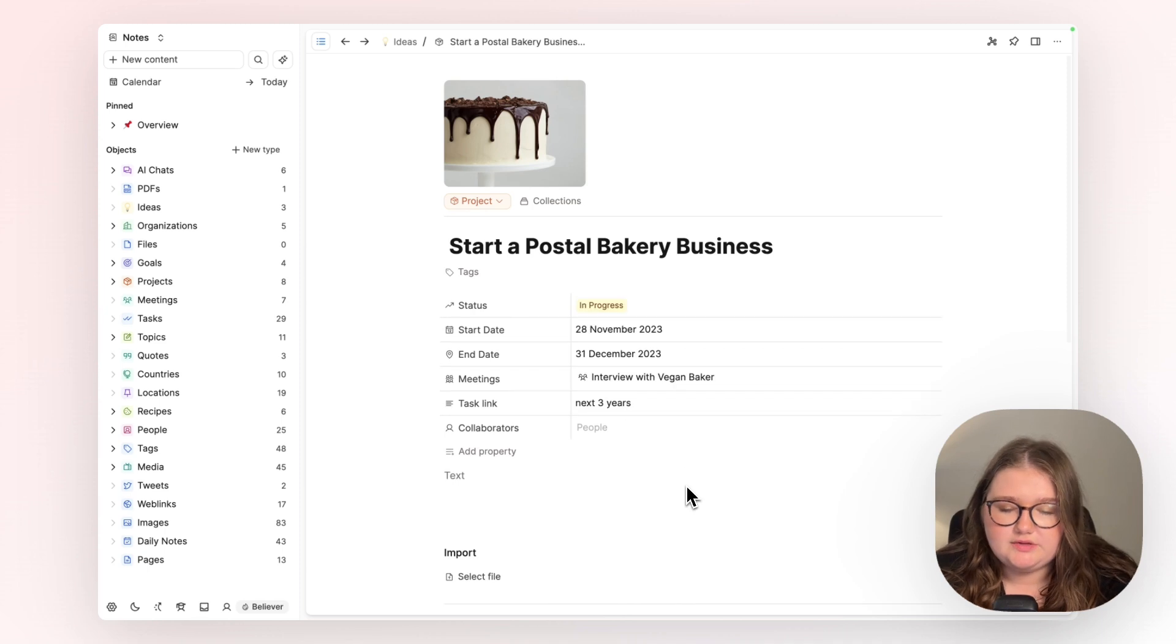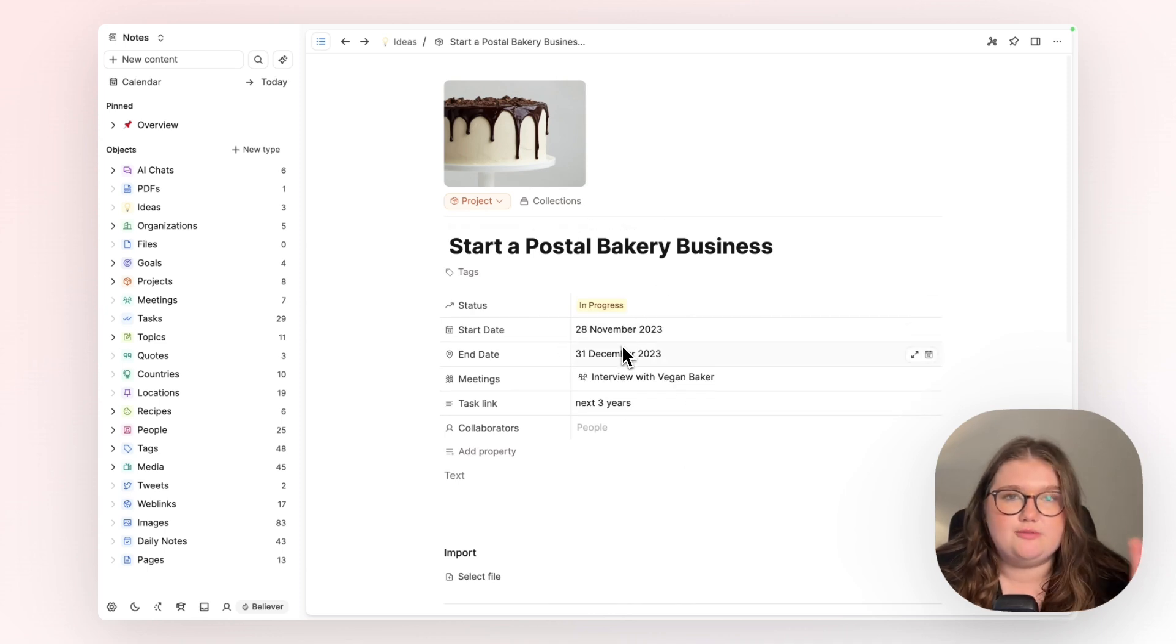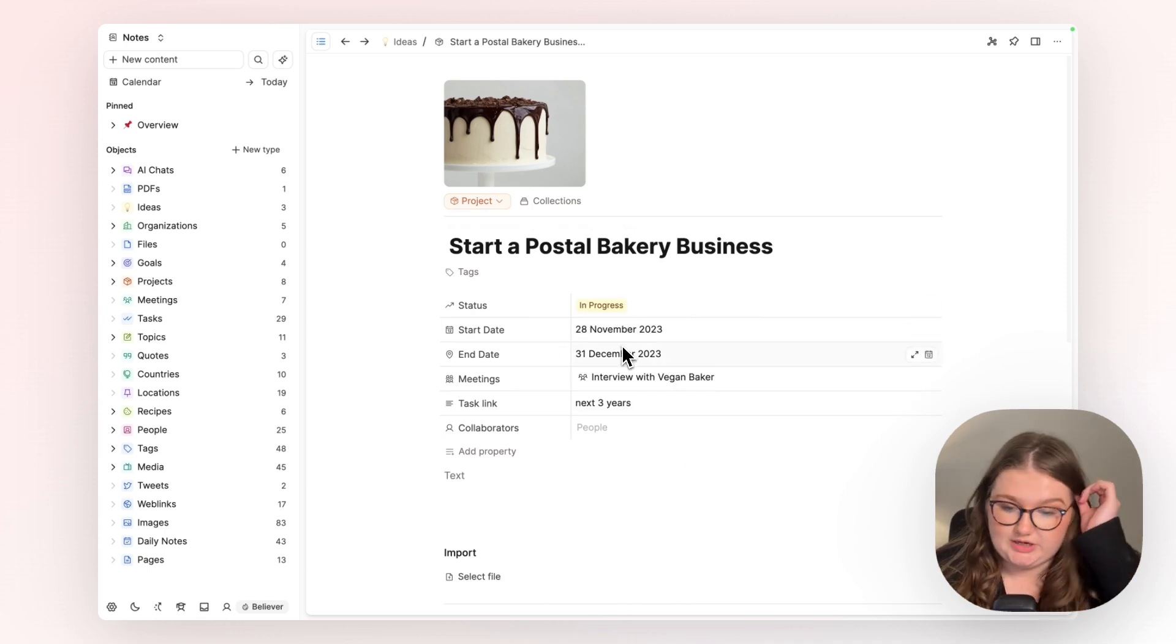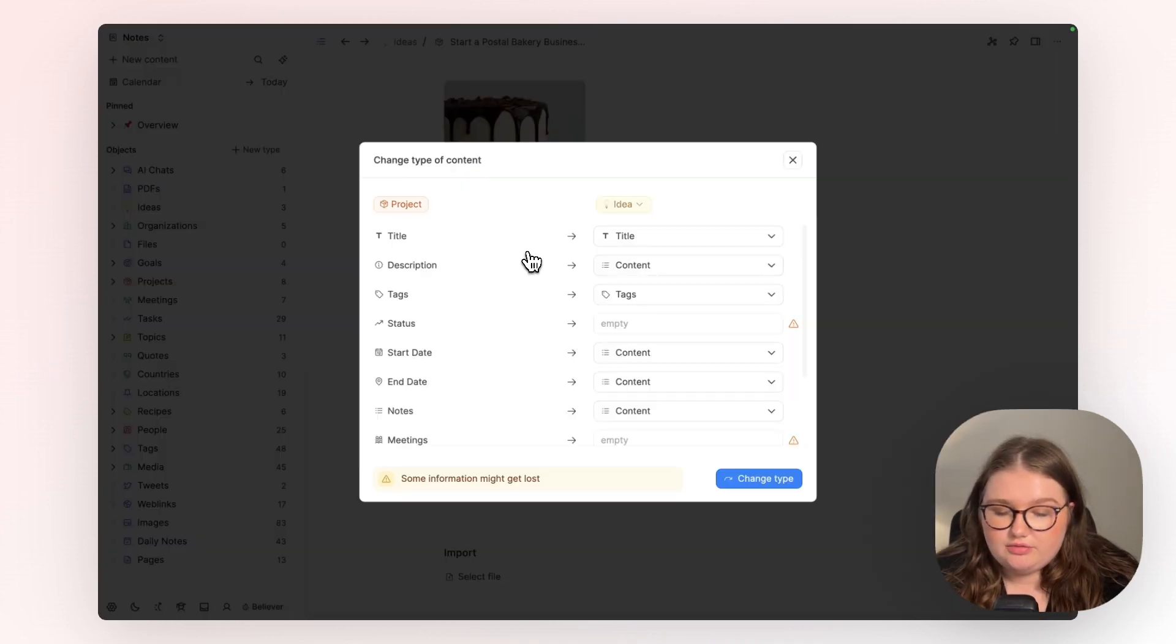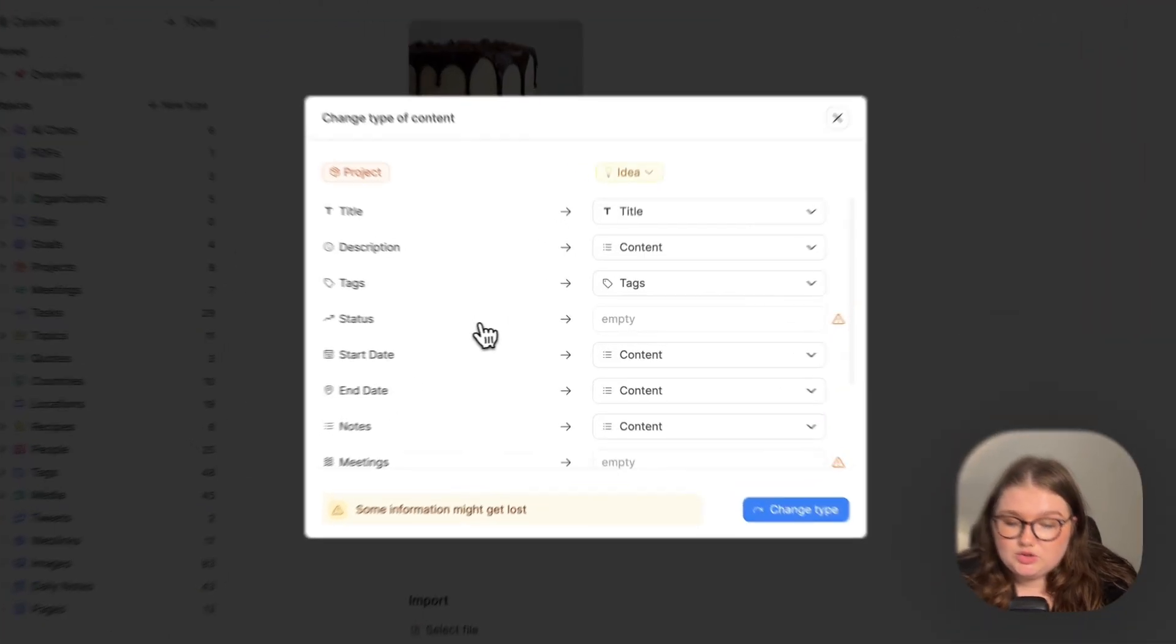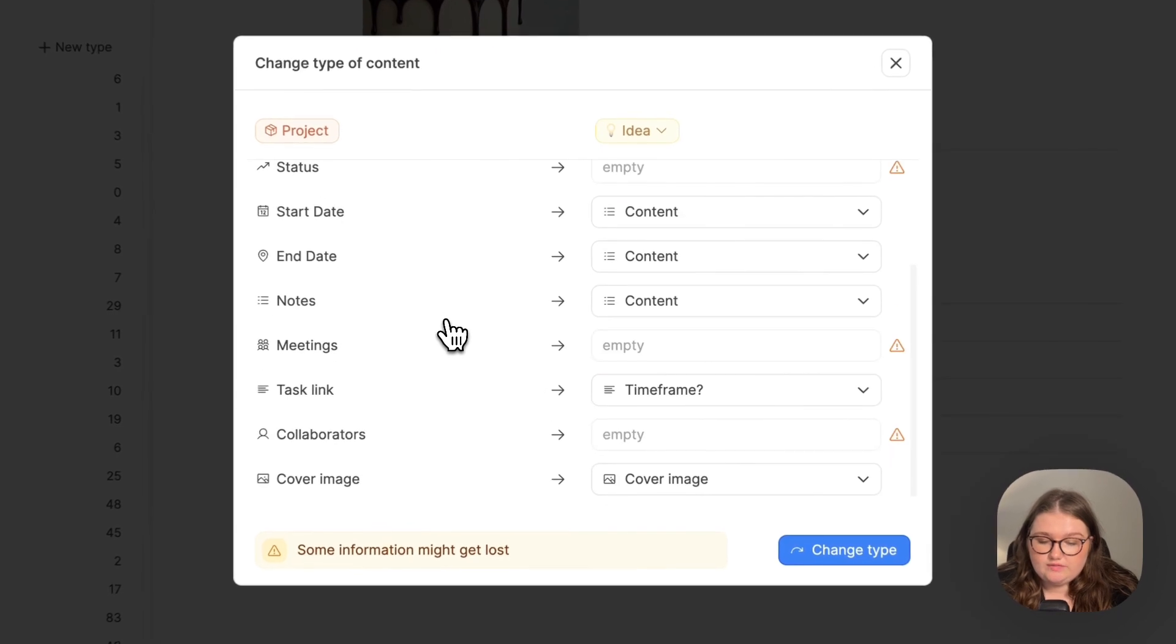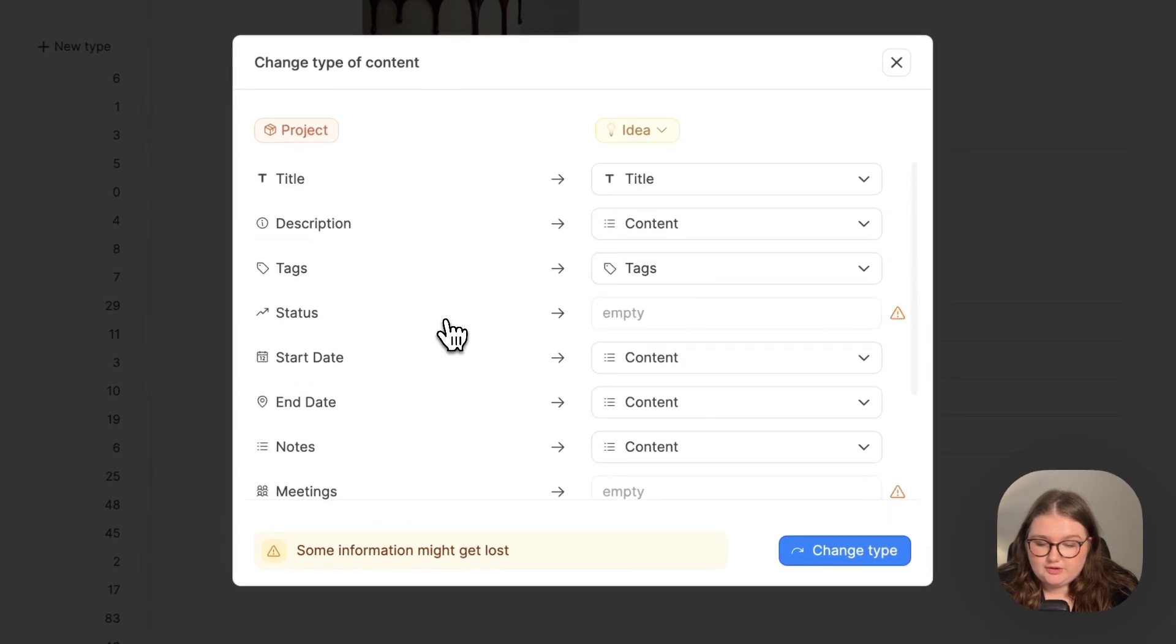Now I filled in some of the extra properties in the project object. If I want to readjust it and make it an idea again, and I go through the same process, you can see that there is not a place for all of this information to go.